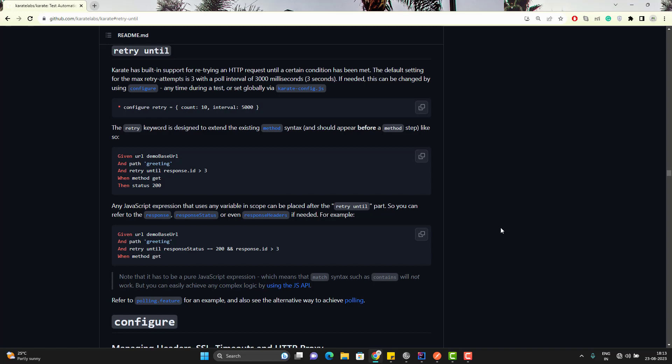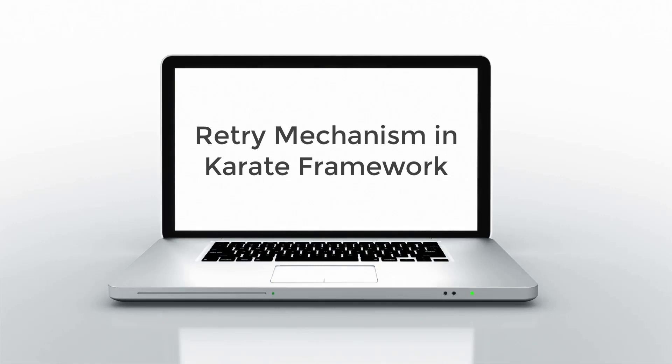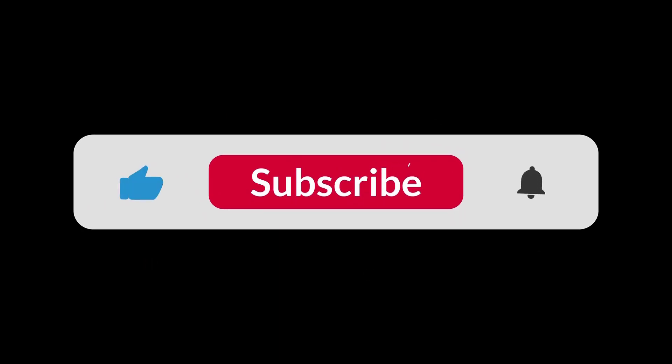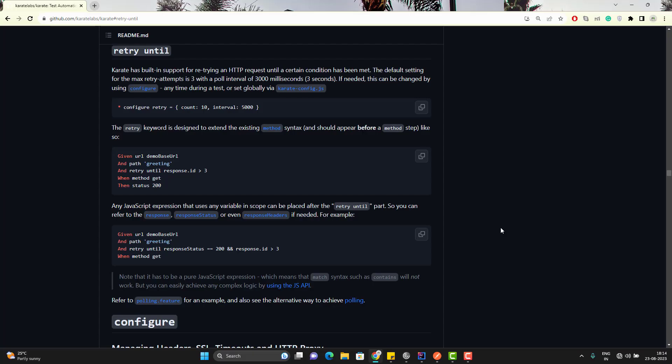I am Amod and welcome to my YouTube channel, Retarget Common. In this video, we will learn the retry mechanism provided by Karate framework.